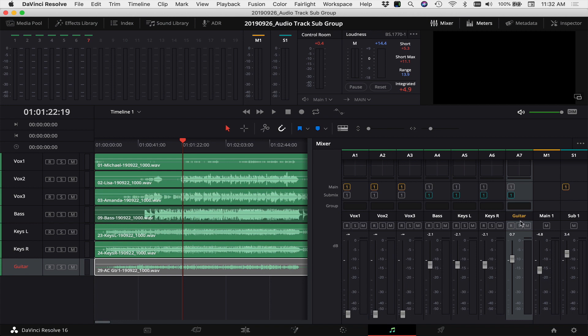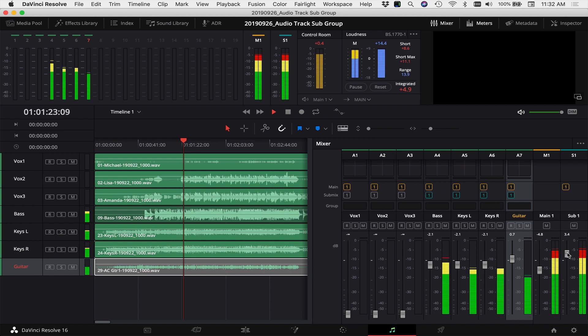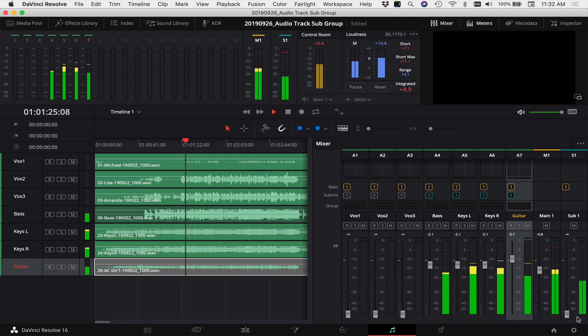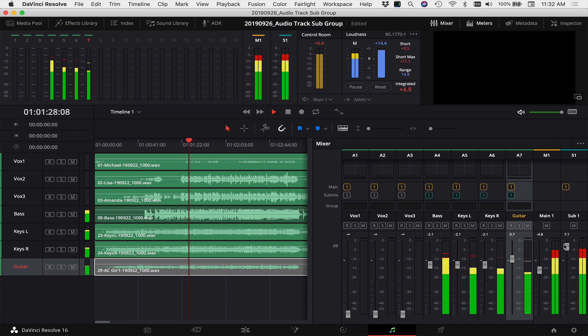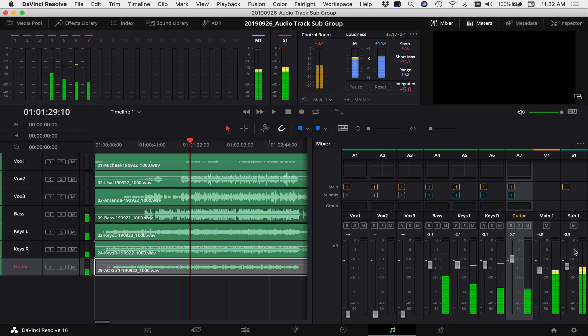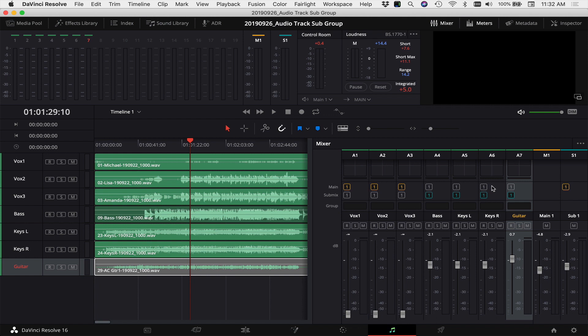So you may run into a problem where you move your subgroup slider but it doesn't seem like it's doing too much. If you accidentally leave the main group checked on here for the channels in your subgroup, this is what'll happen. See, I've turned it all the way down but we still hear it. Now you do notice when I raise it you get more volume out of it, so you got to remember to uncheck the main mix there for your tracks.